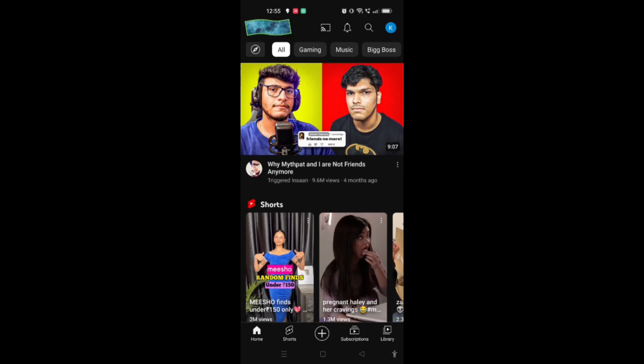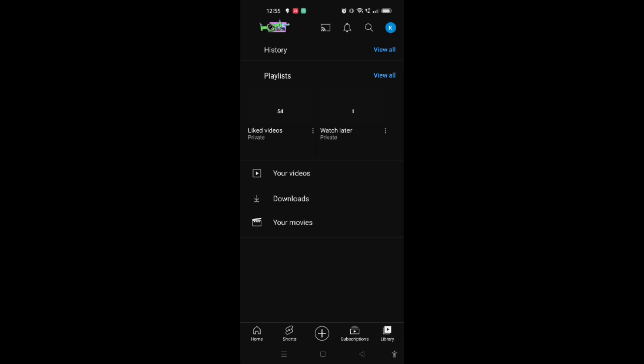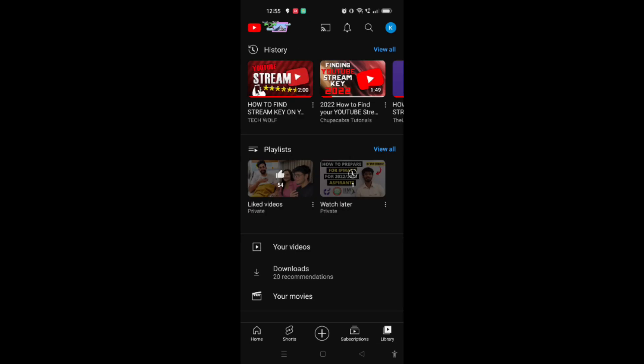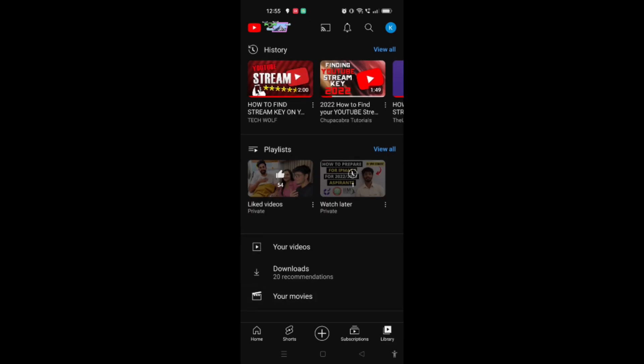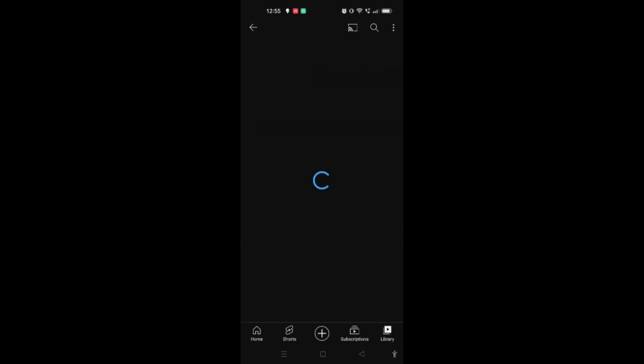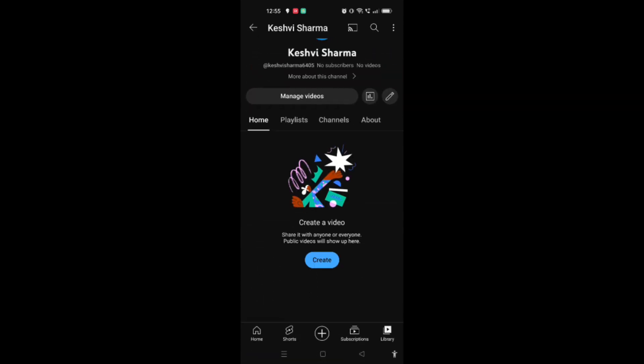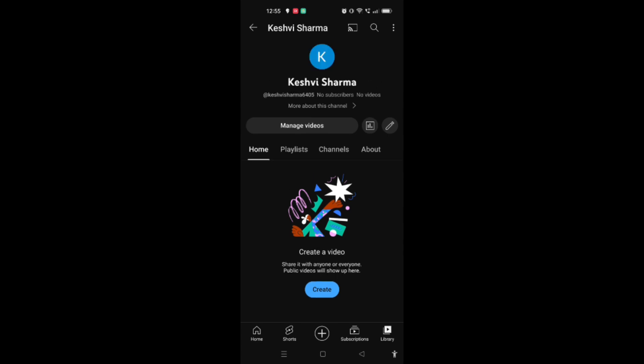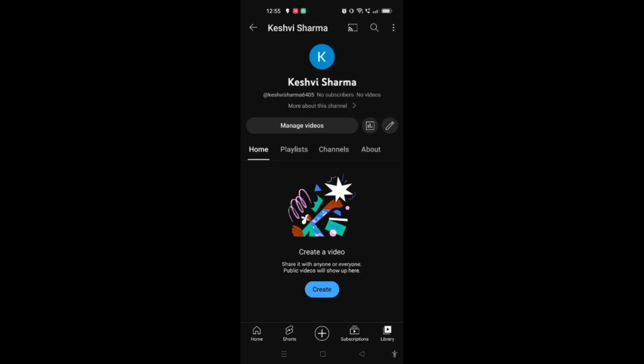Now what you have to do is when you go to the library option here, you will find all your videos, all the things, or even if you go to your channel here, you will find all the things. But there is no option of streaming. As you can see, there is no option of stream.